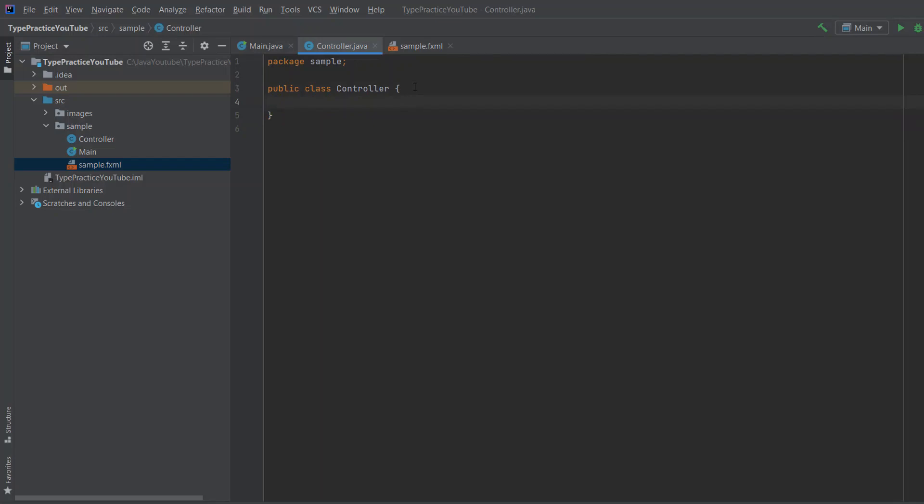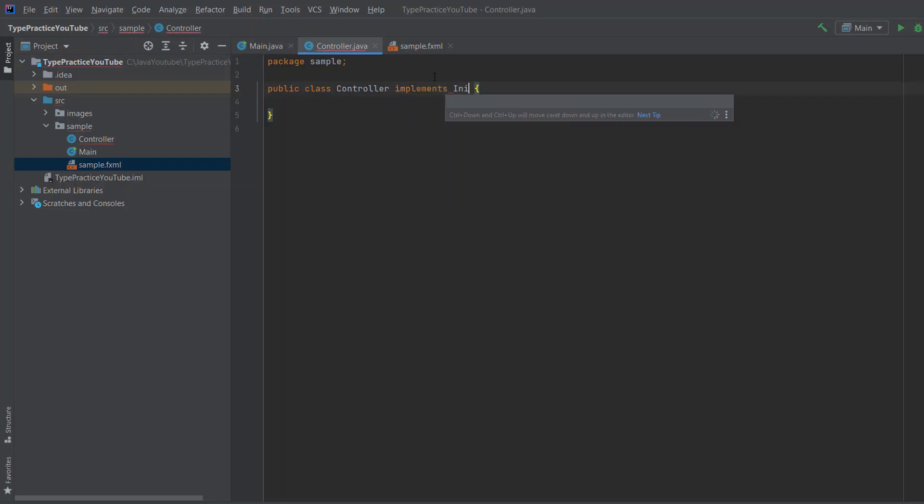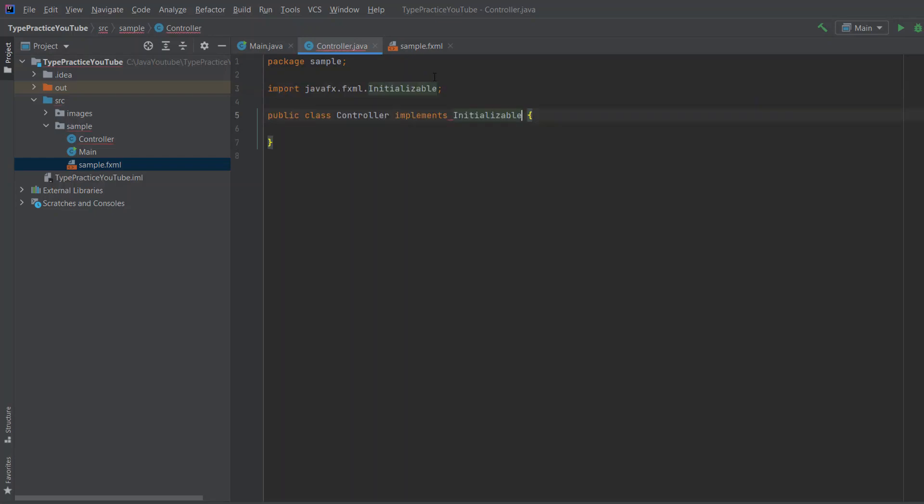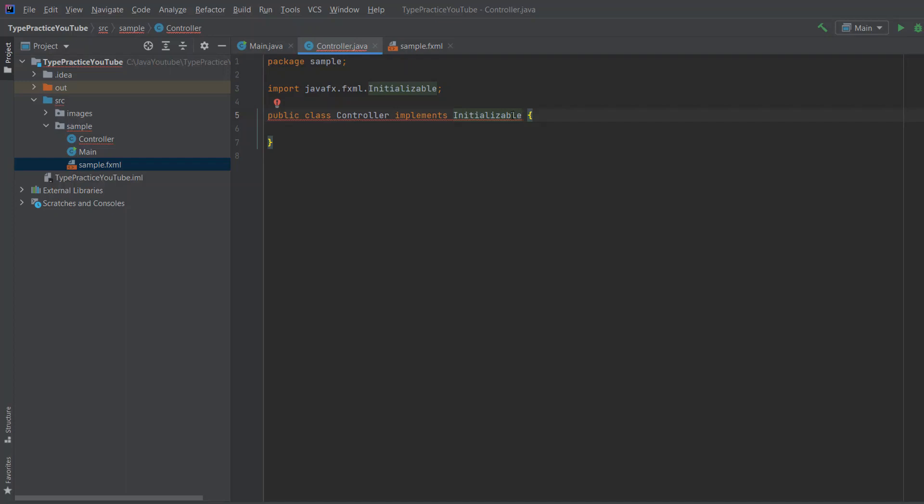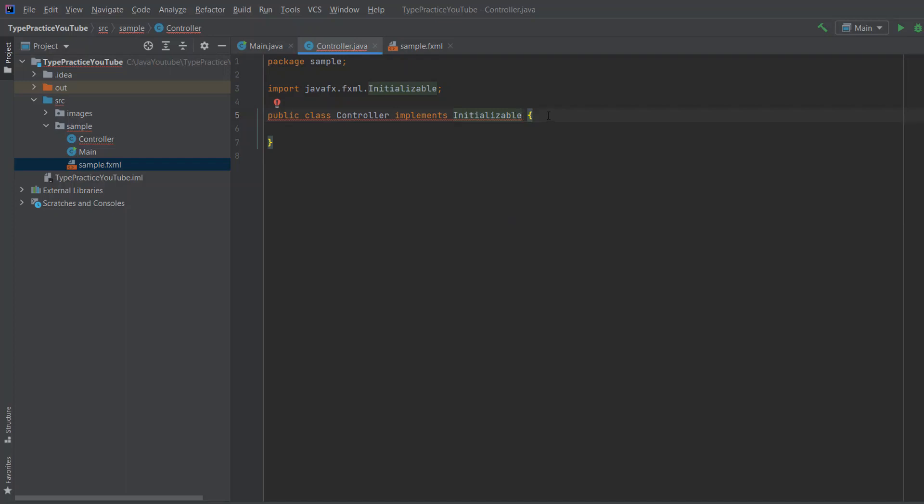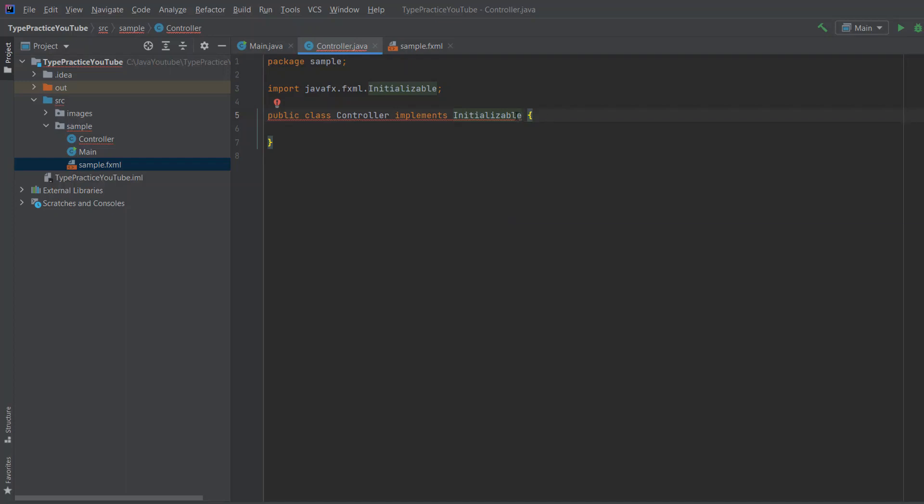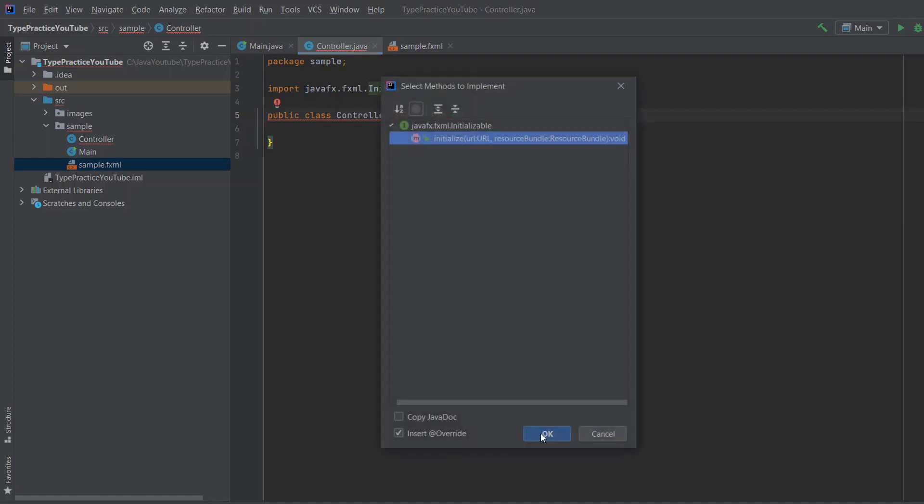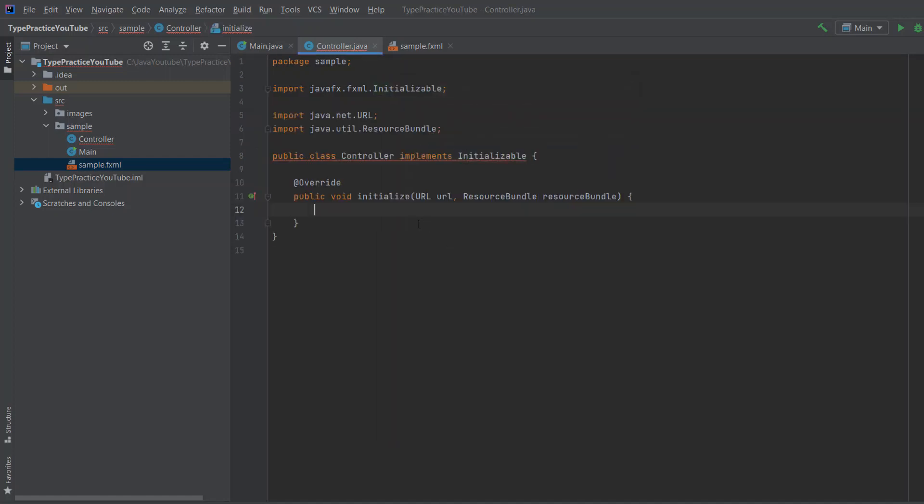And in here, we'll write the code to manipulate the data on the screen. So the first thing that we're going to do is we're going to say implements initializable, because we want some code to run as soon as our screen starts. So we want to initialize the data before we can let the user do what they want to do. And we'll click implement methods and OK.